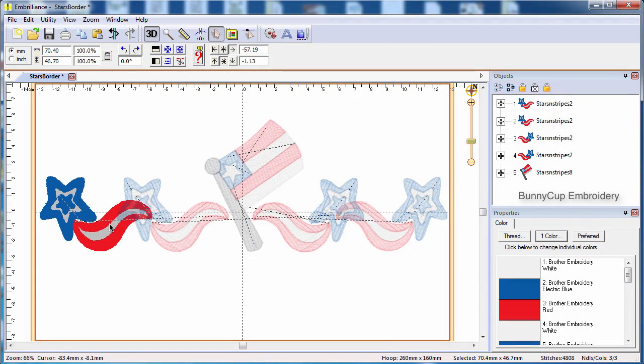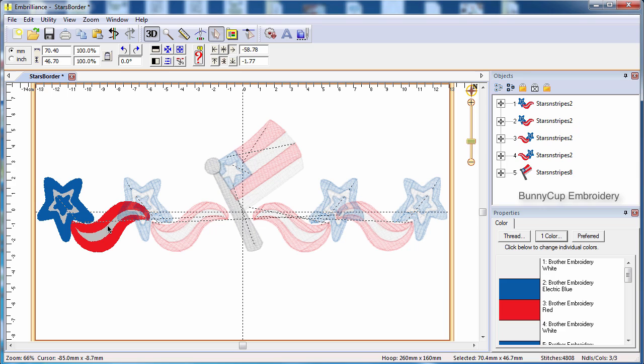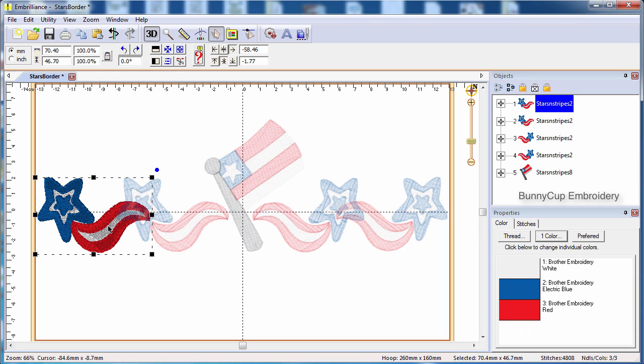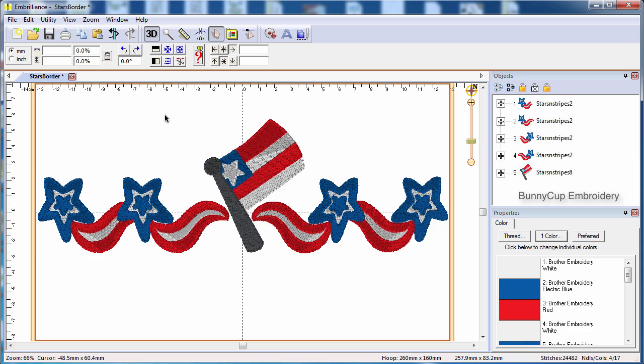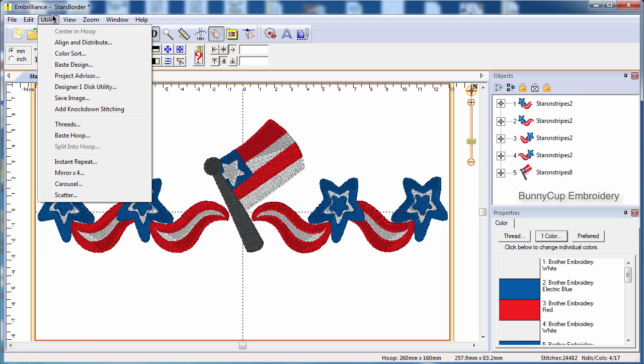Here we have a layout created by merging multiple designs that overlap each other. To remove the excess stitches covered by the overlap designs, choose to remove hidden stitches and then do the color sort.